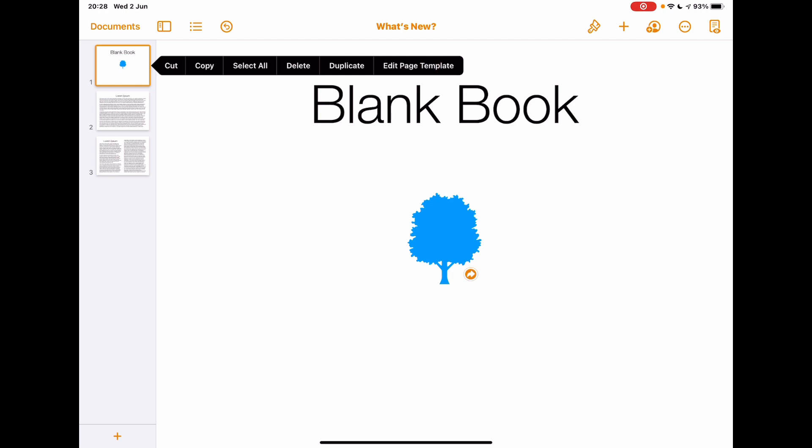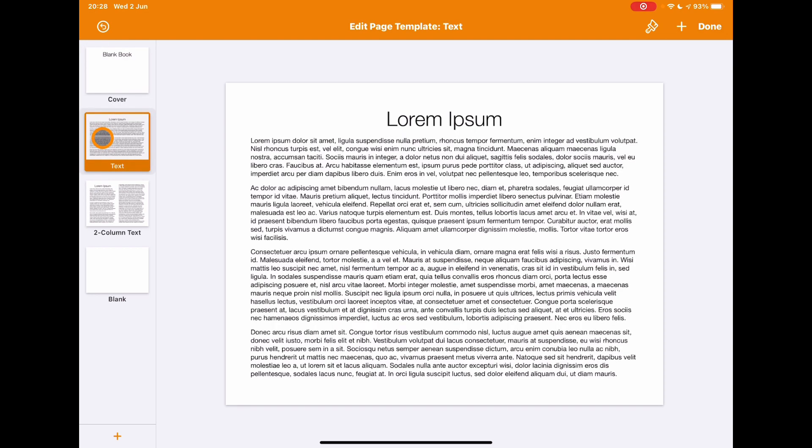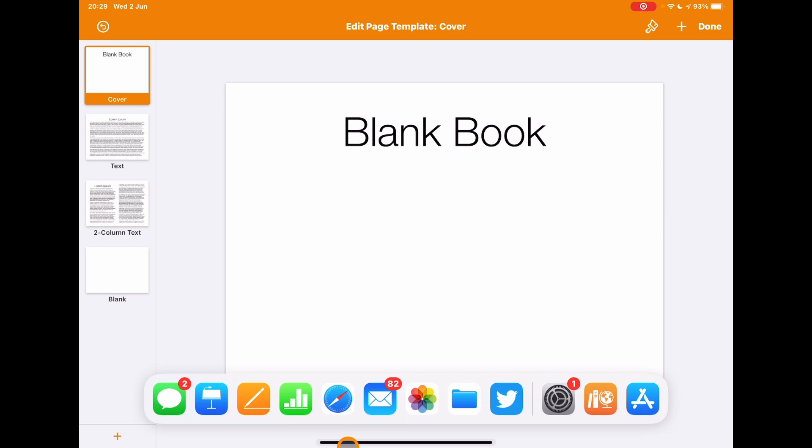So nothing really has changed within the process of this - the whole setup is the same here. But that subtle change in calling it a template links with how I know schools are starting to use this within their own work. So again, look out for that. If you're used to changing the master slides, it's now under Edit Page Template, in line with how people use it a lot more.